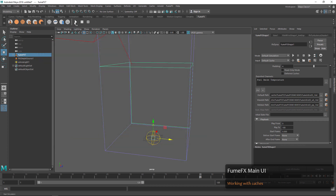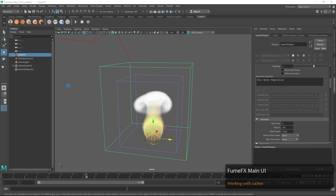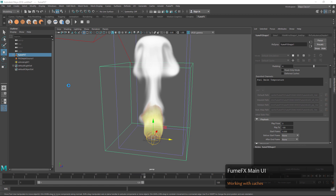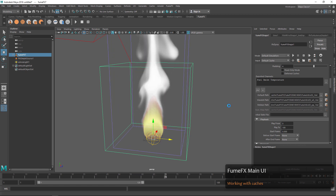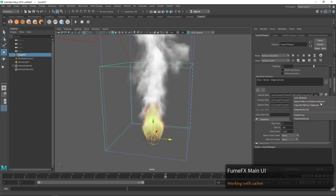Now you can see that smoother result coming through in the simulation as we changed our vorticity parameters. We can right-click on that button and toggle between that first simulation and our second simulation.